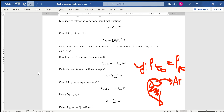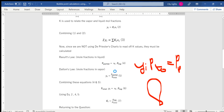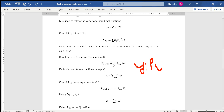Raoult's Law states that partial pressure equals xi — the liquid molar composition — multiplied by the vapor pressure (P_vap).